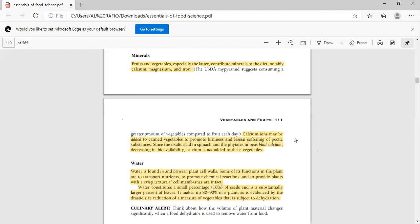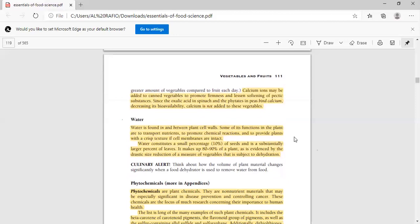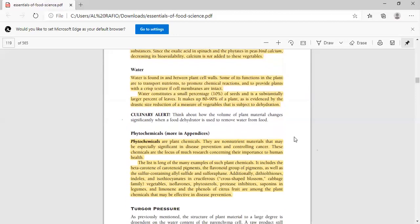Next is water. Water is found between plant cells and walls. Some of the functions of plants are to transport nutrients, promote chemical reactions, and provide a crisp texture. If cell membranes are intact, water constitutes a small percentage, 10% of seeds, and substantially large percent of leaves. It makes up 80-90% of plants. By drastic size reduction when vegetables are subjected to dehydration, the size will reduce because 80-90% of the plant is water.